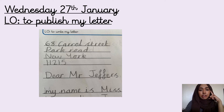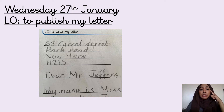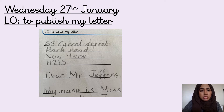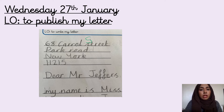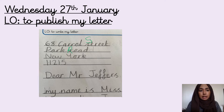It says 68 Carroll Street. We know that Carroll Street is the name of one specific place, so it is a proper noun. Proper nouns need a capital letter. Carroll has a capital letter, but Street doesn't — so I need to correct that with my green pen. Park Road: Park has a capital letter and Road also needs a capital letter, so I've corrected that.